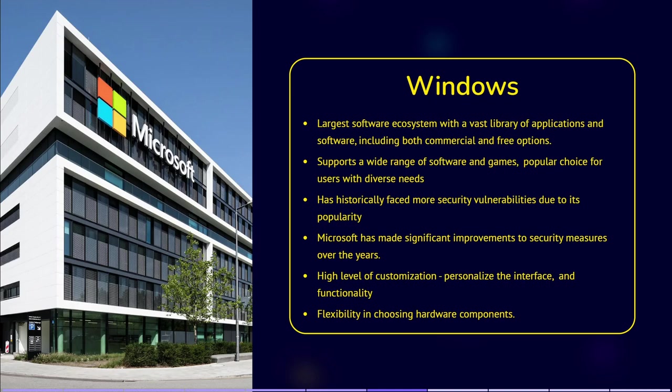Windows provides a high level of customization, allowing users to personalize various aspects of the interface, appearance, and functionality. It supports a wide range of hardware configurations.